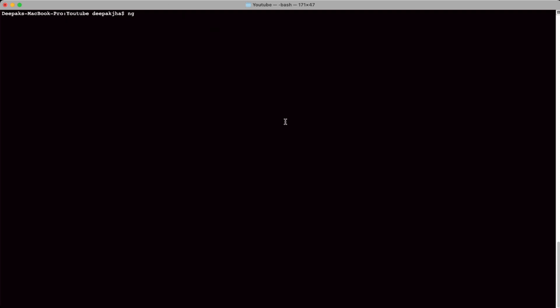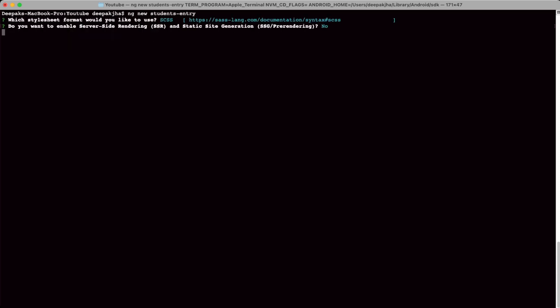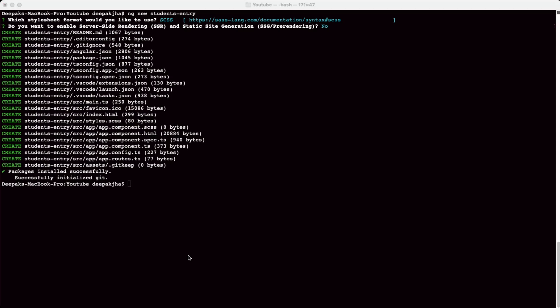First of all we will have to set up a project. The project name is going to be 'students-entry'. So we write down ng new — we'll take a moment and then it'll install things. We're going to be using SCSS. Now we can see that the application has been created and the project is set up.